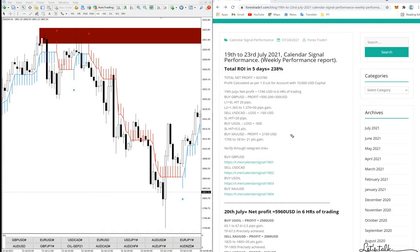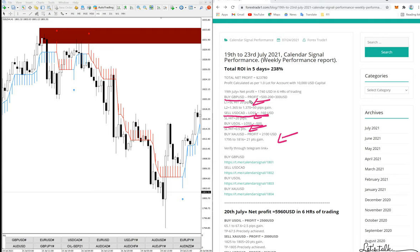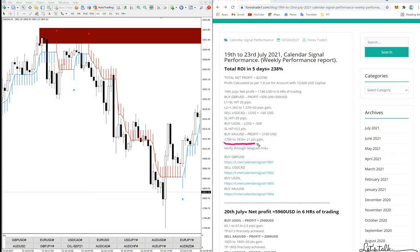The most profitable signal was on 19th July with XAU/USD. We also updated a loss on Buy GBP/USD of 20 pips, a loss on Sell USD/CAD, and a loss on Buy USI - all clearly mentioned. As per the signals provided in our Telegram channel free signal, you can check all the details. For XAU/USD on 19th July, from 1795 to 1816, it performed around 21 points gain.